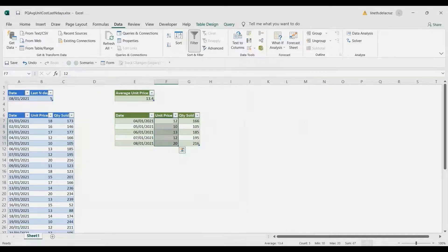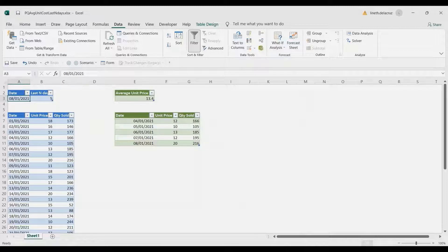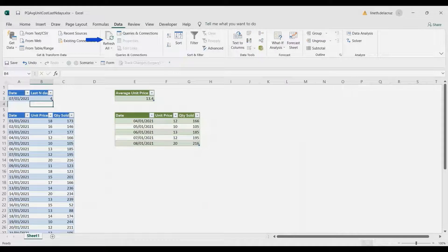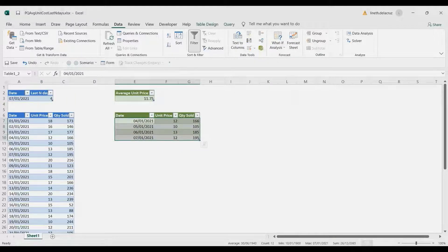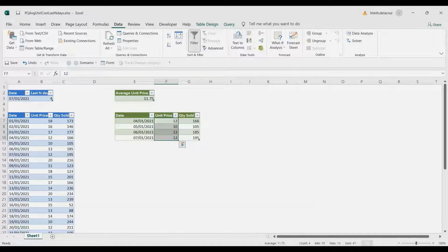We're going to do that inside Power Query, but before that let me show you that you can change it. For instance, here we change the date and change it to January 7, then make it the last four days and then refresh all on the Data tab. And there you have it — we have the last four days on our data and we get the average unit price, which is equivalent to our data as well. We're going to do all of this in a separate workbook.